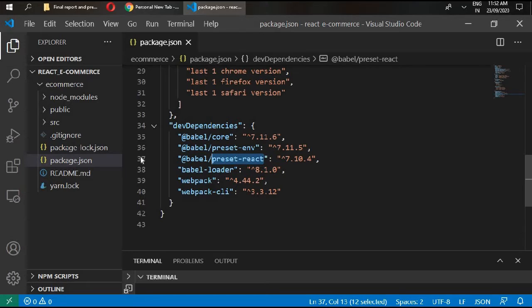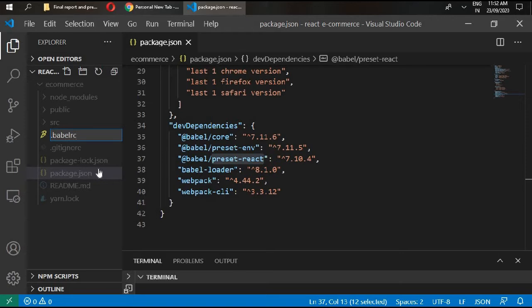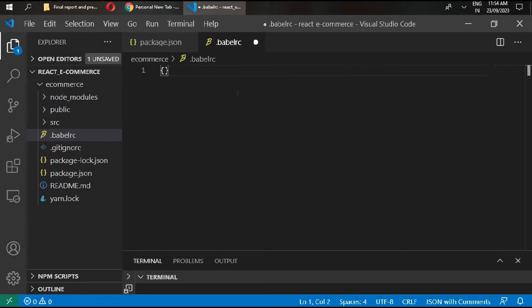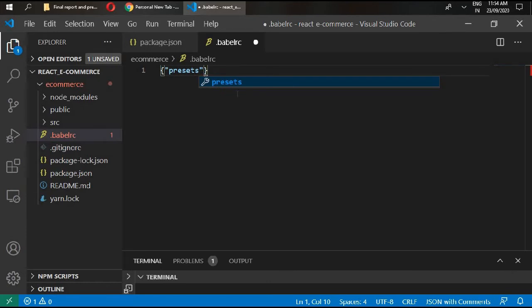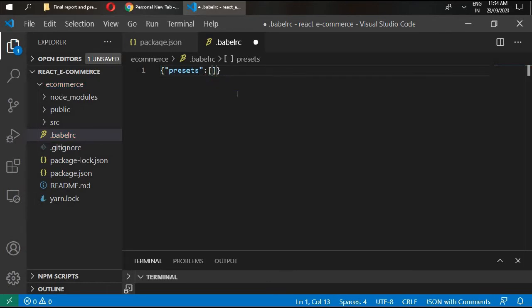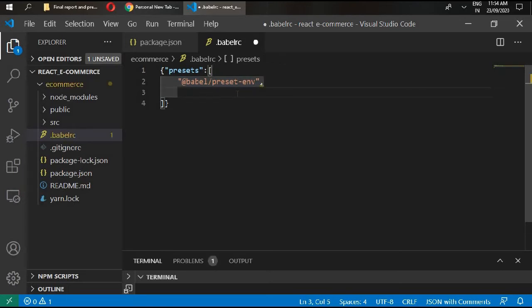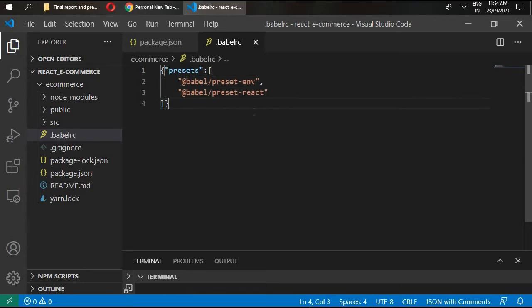The next step is to configure our Babel. Inside your root folder, create a file and name it .babelrc. Inside it, write presets in an array. First is @babel/preset-env, and the second one is @babel/preset-react. Save it.